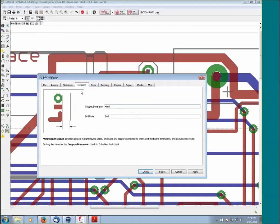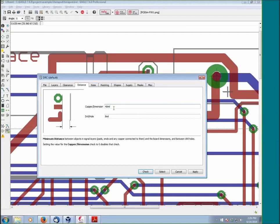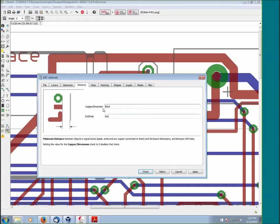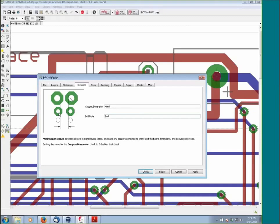The Distance tab is also a fairly simple tab. This parameter controls how close copper can get to a dimension line. In EAGLE, lines drawn on dimension layer define the board outline. So I'll interpret this check as basically just how close copper can be to the edge of the board. Drill and hole is basically how close two holes can be, how close two drills can be. Very straightforward, nothing too difficult there.